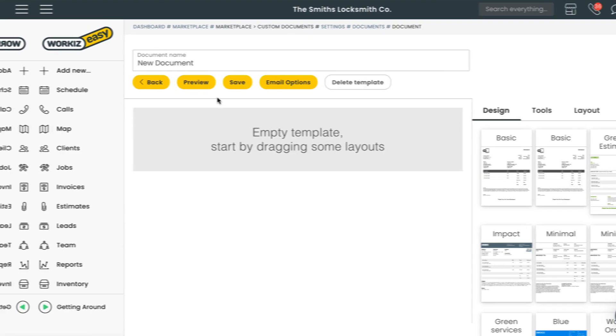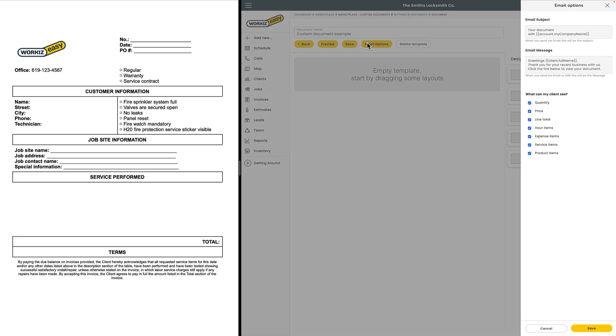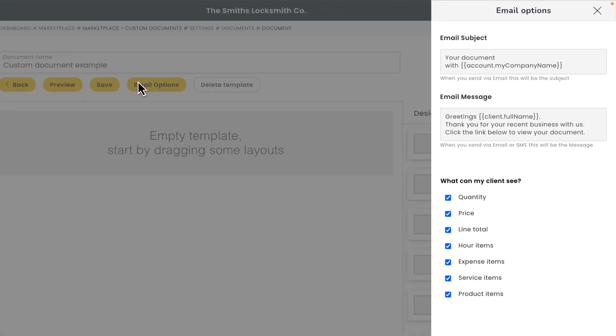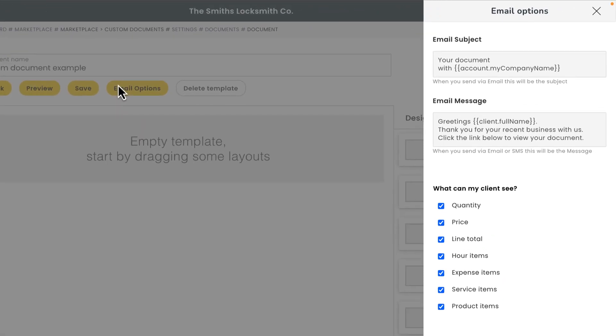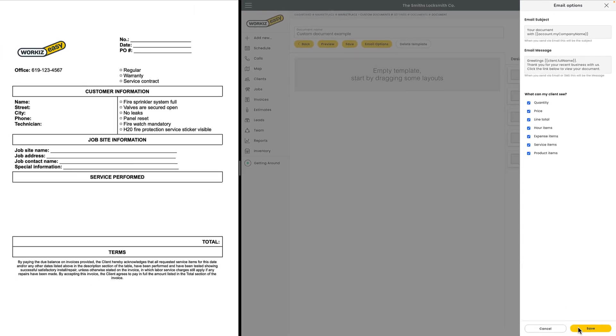I'll quickly pull up the existing document I want to recreate in the Workies document editor. That's this one on the left. The first thing we want to do from the Workies document editor is give this document a name. After that you can select the email options button up here to edit the sort of information your customer will see when receiving this document. You can change the email subject line, the email message, and even the specific type of information that your customer should see when viewing the document. Hit save once you're done.